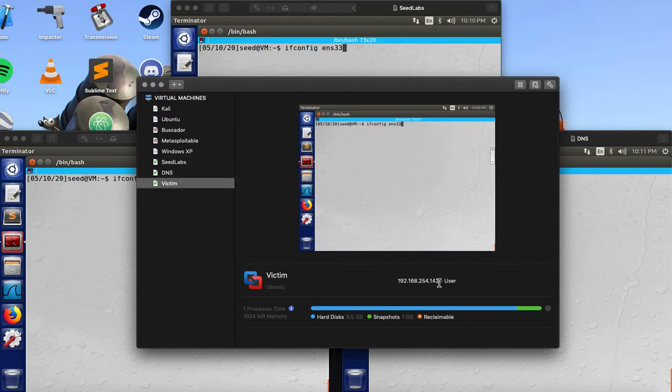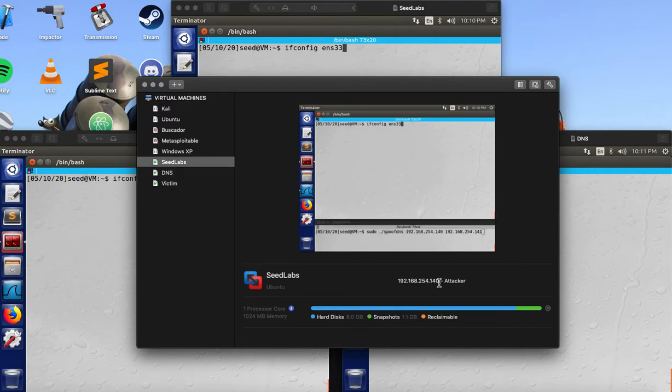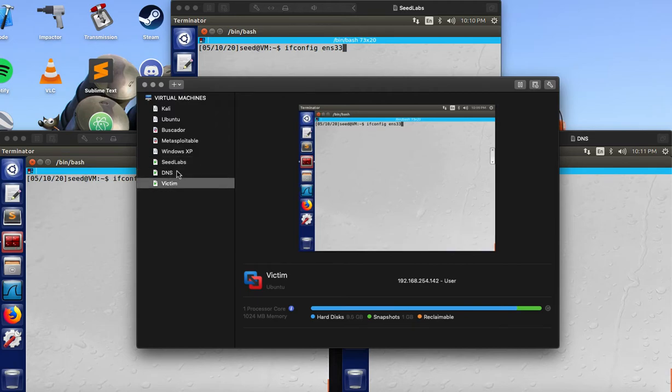They're all on the same NAT for the sake of an example. But we can just assume that the attacker is remote, not on the same network as these two.